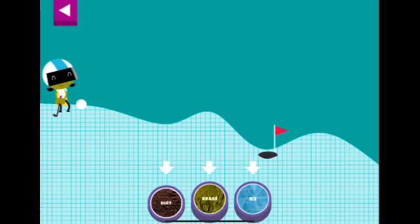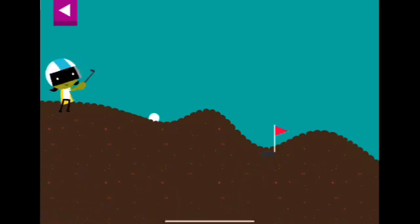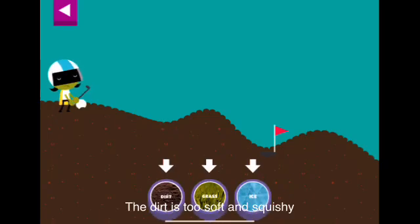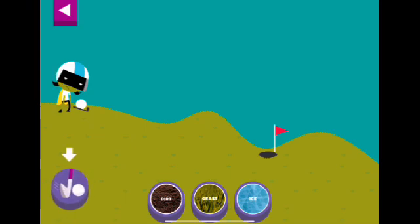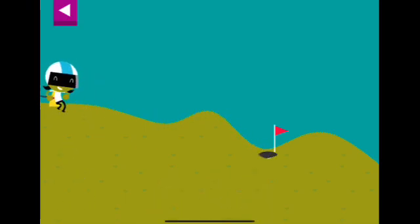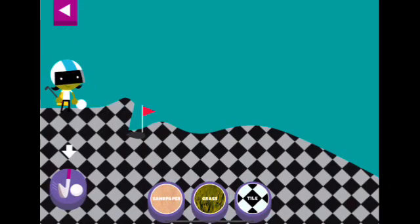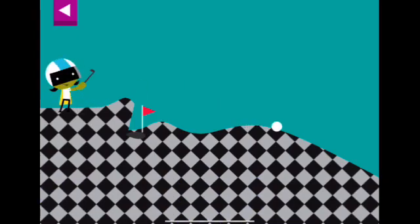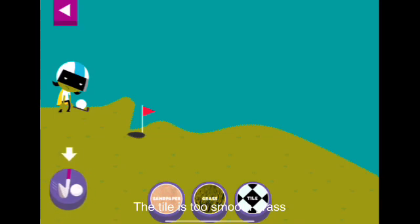Dirt — tap the button or tap D. The dirt is too soft and squishy, try another surface. Grass. The tile is too smooth. Grass.